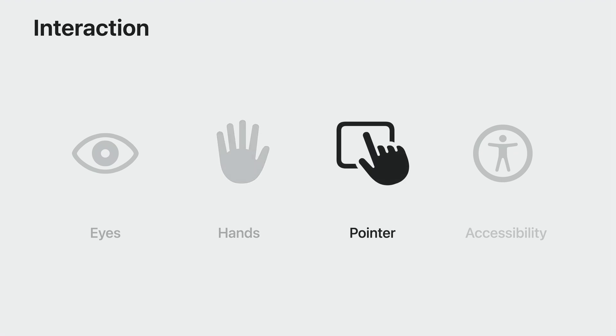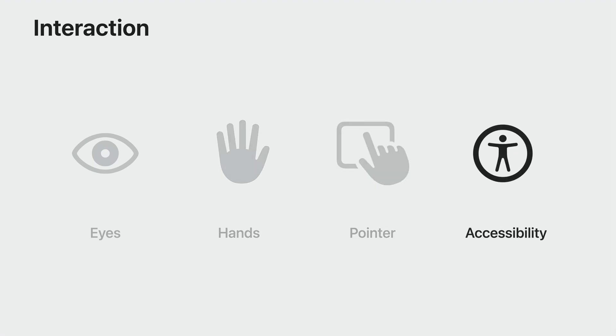If you've paired a trackpad, you can use it as a pointer for precise input. And the world-class accessibility technologies that you're already familiar with on Apple platforms are also available on this device. Tools like VoiceOver and Switch Control enable everyone to have the same great experience using your apps.